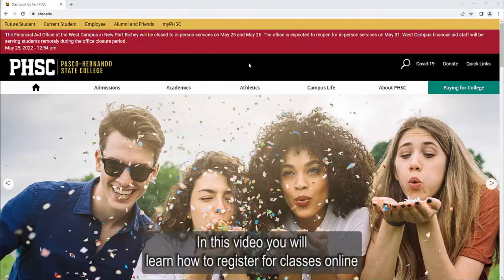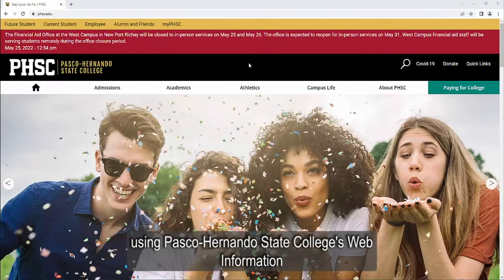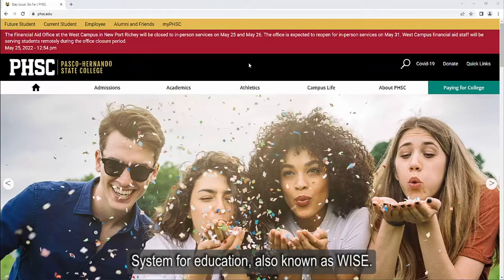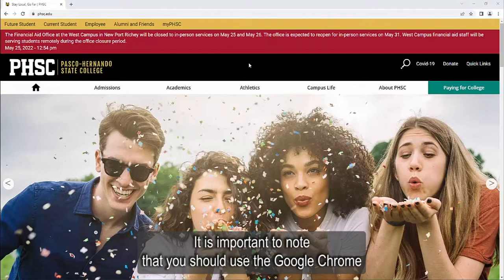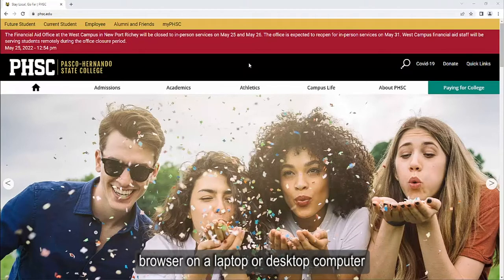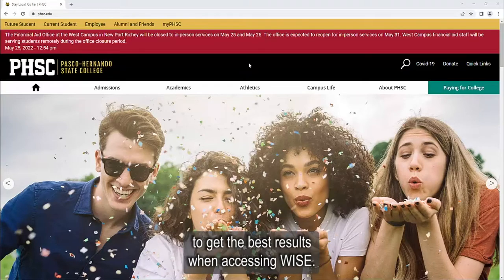Hello! In this video, you will learn how to register for classes online using Pasco Hernando State College's Web Information System for Education, also known as WISE. It is important to note that you should use the Google Chrome browser on a laptop or desktop computer to get the best results when accessing WISE.